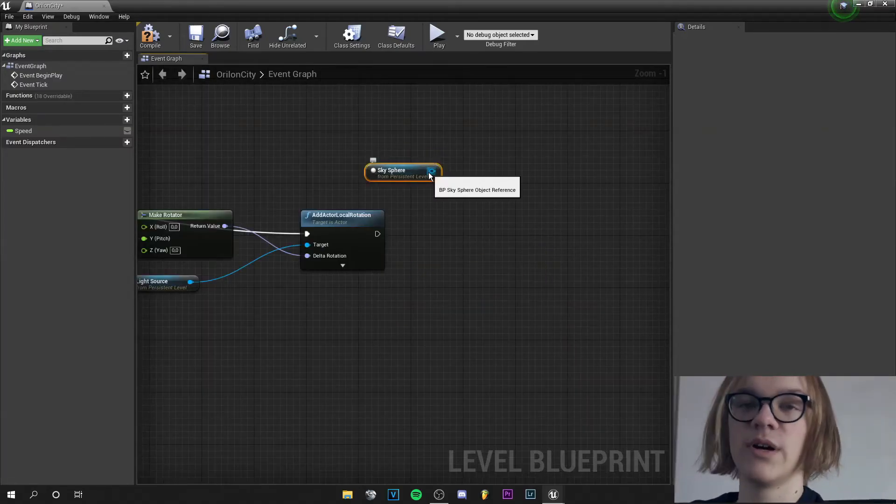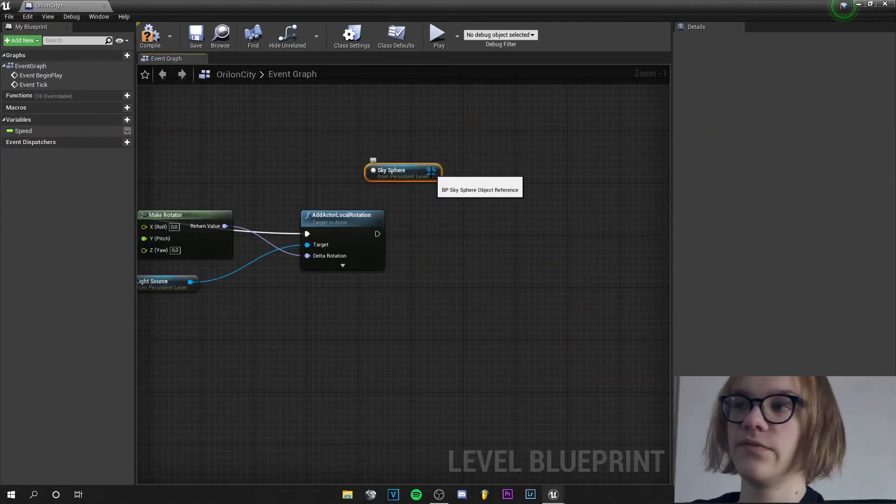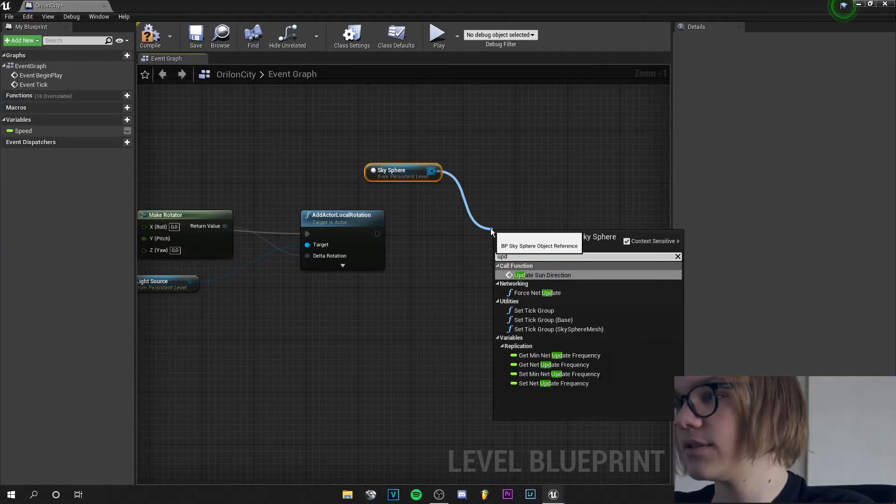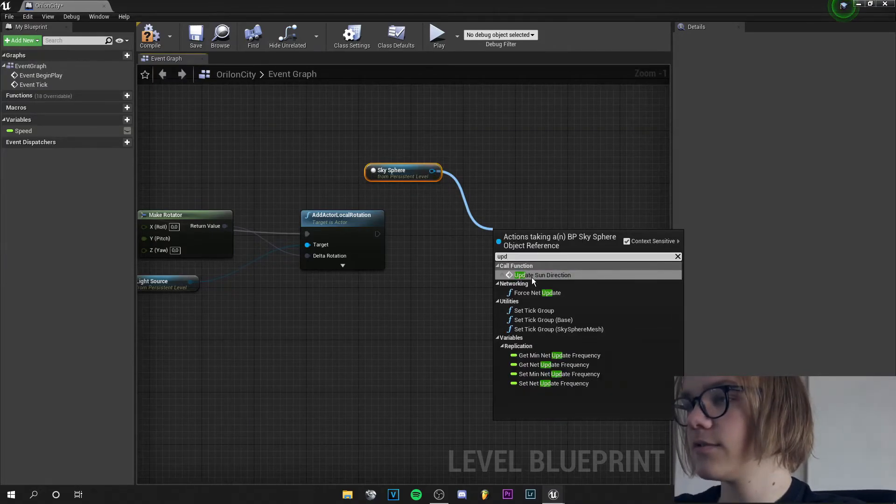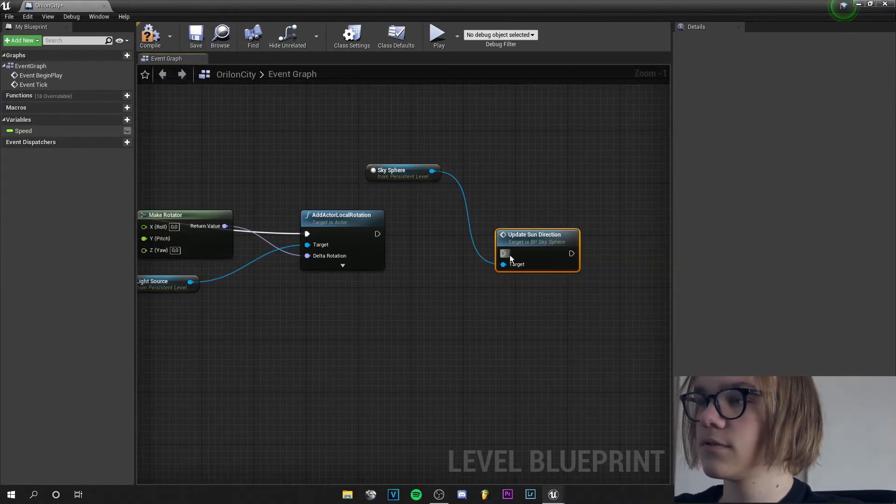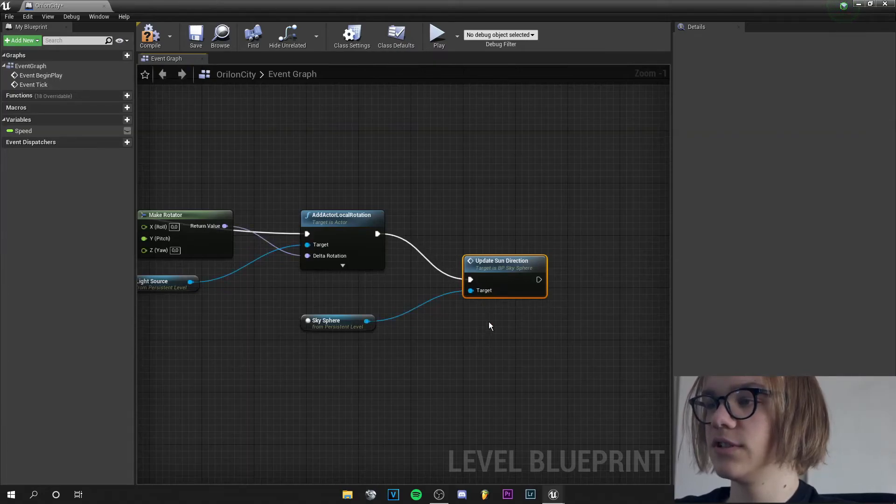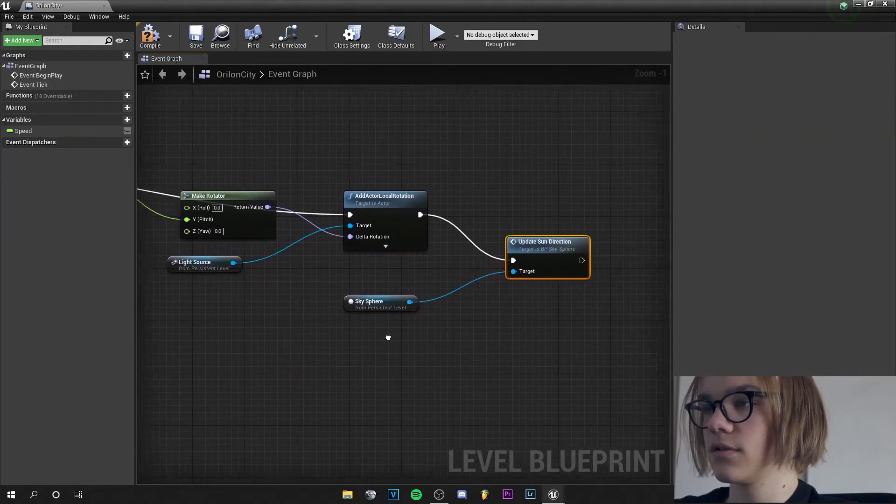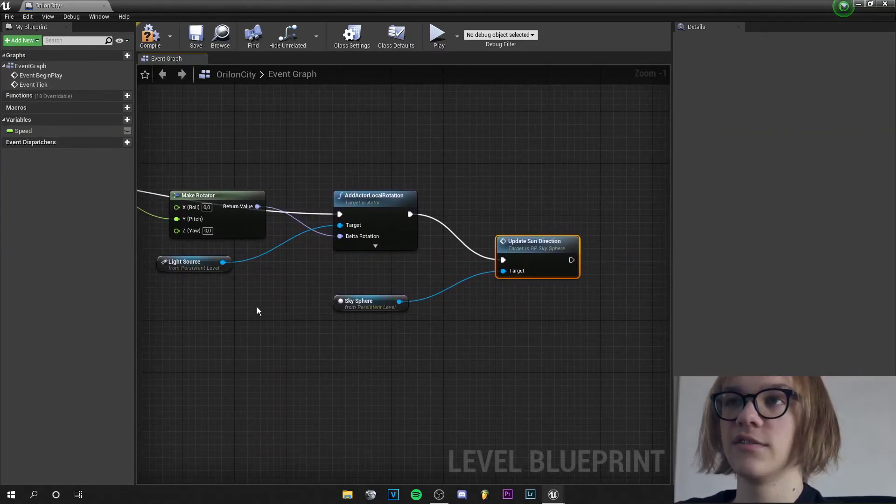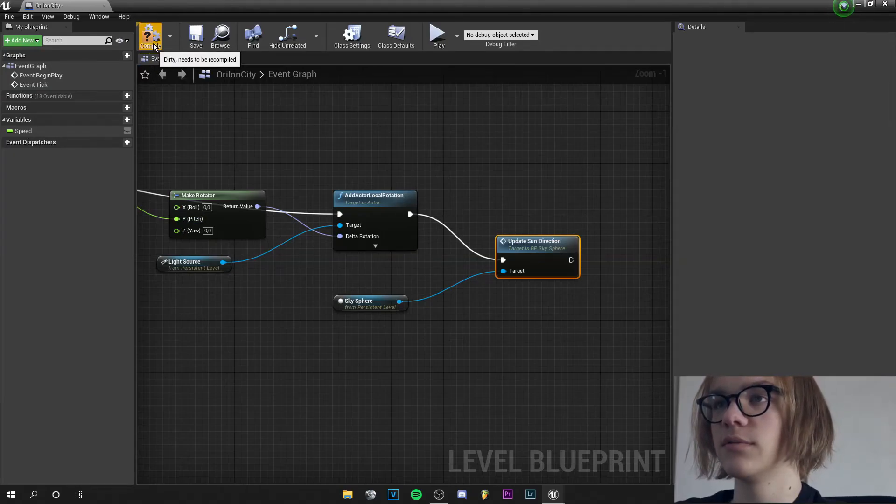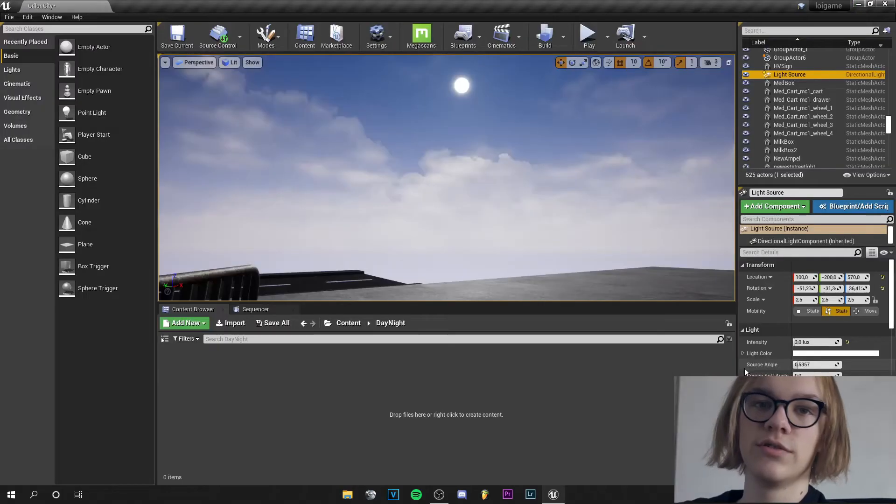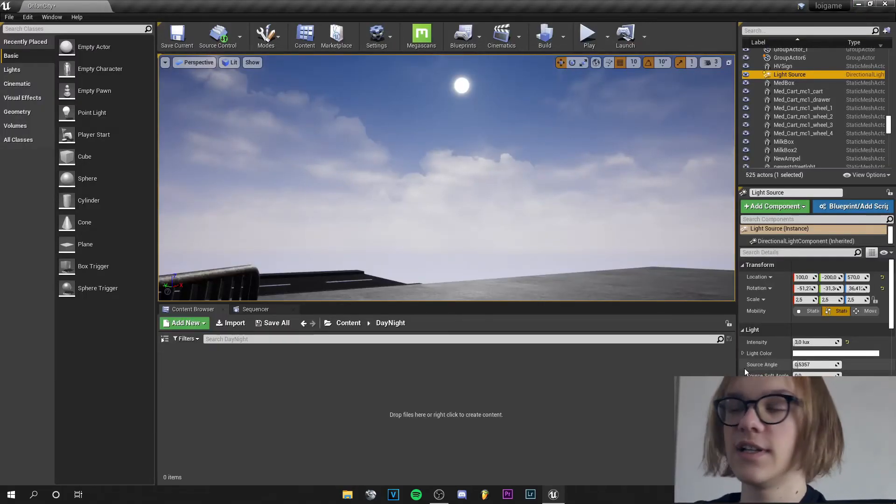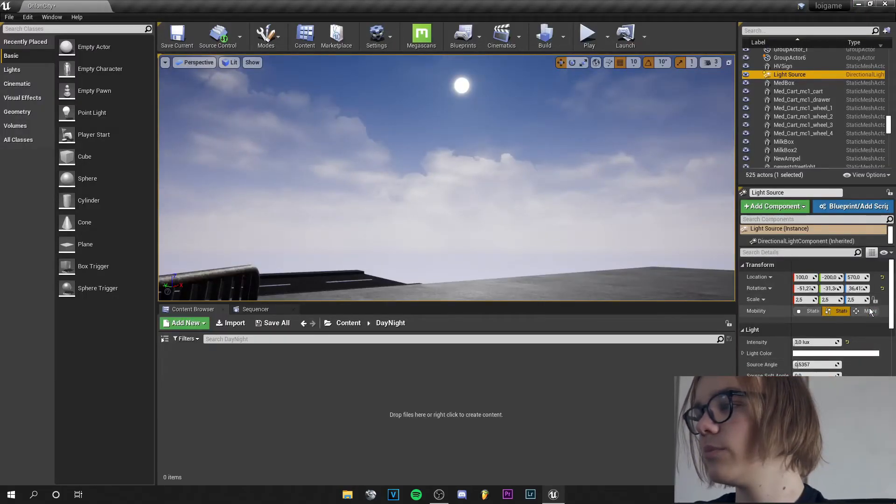Now I will drag the pin from the skysphere and add an update sun direction. And this pin goes into this pin. And we are basically ready to go so you can compile. Or you need to change the mobility of the light source to movable.